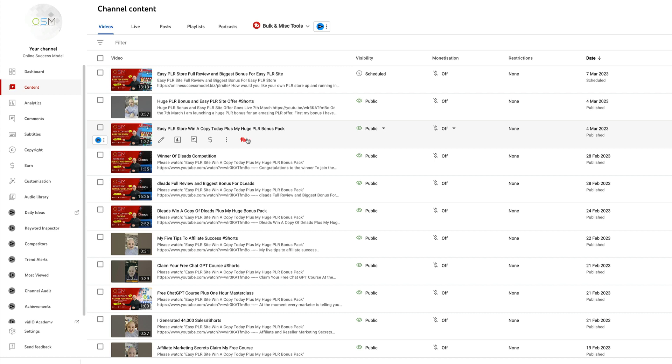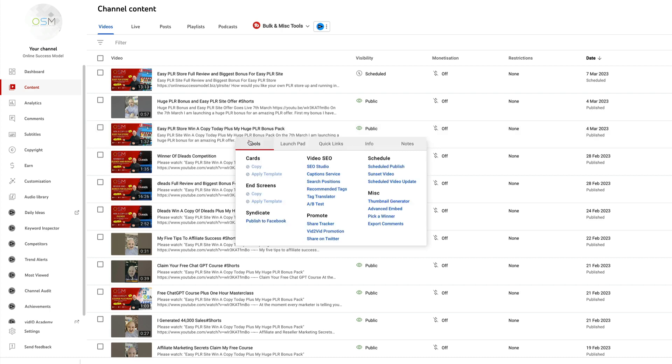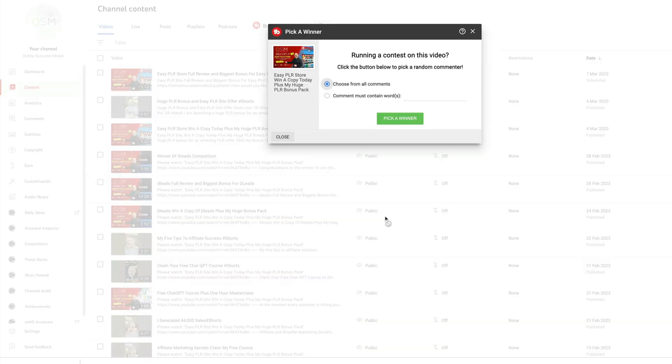Good luck to everyone. I appreciate everyone who enters these competitions - you know I love to give back to my subscribers, so this is my way of saying thank you to you guys. So here we go, I'm going to pick a winner. I'm going to choose from all comments and pick the winner now.